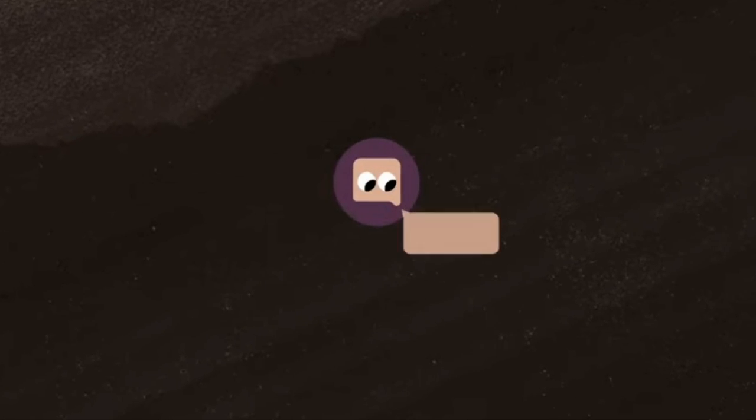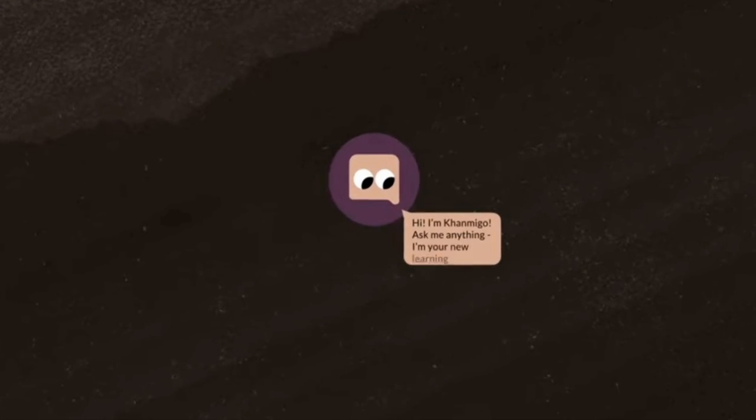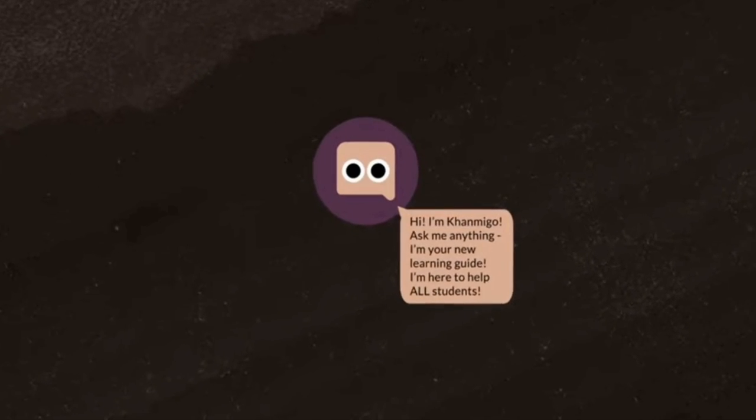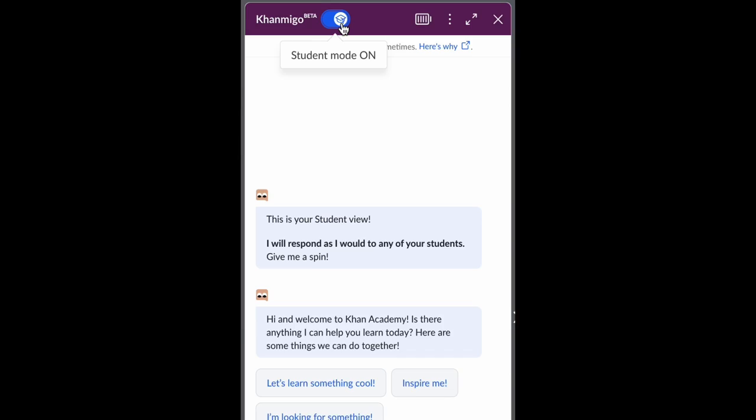This is Conmigo, an AI-powered guide designed to help all students learn. Conmigo is not just for students, though.